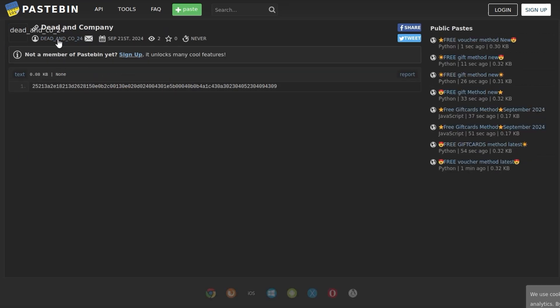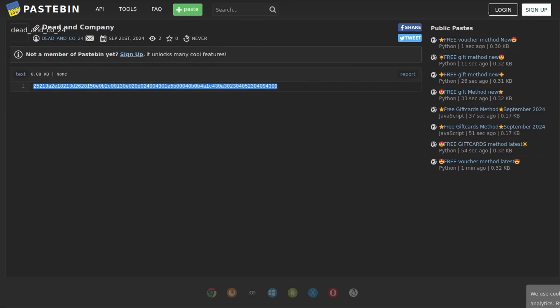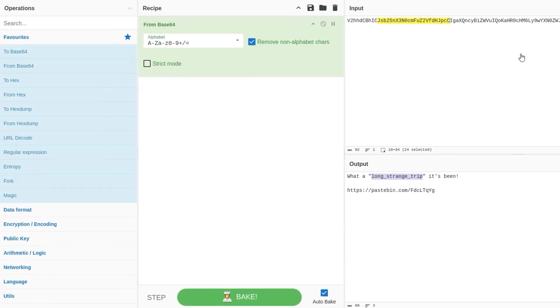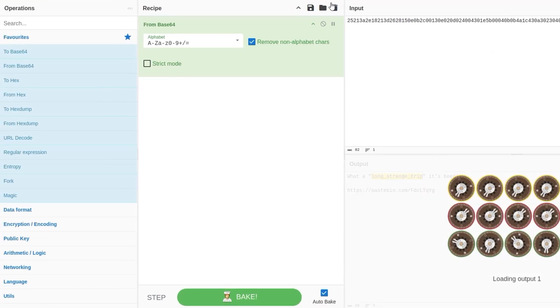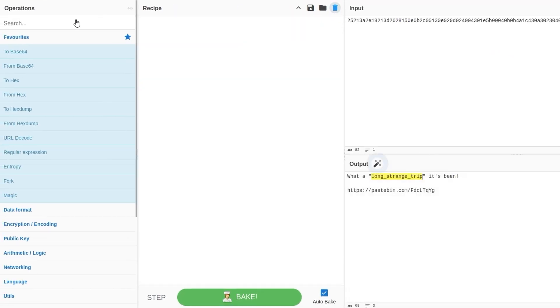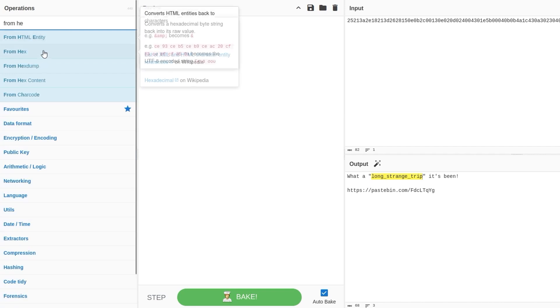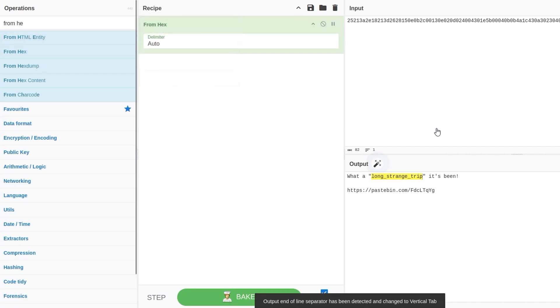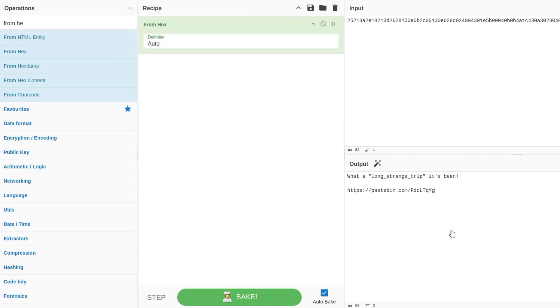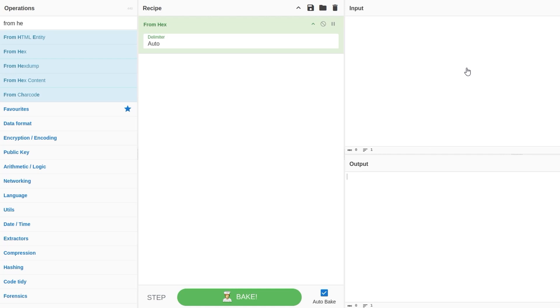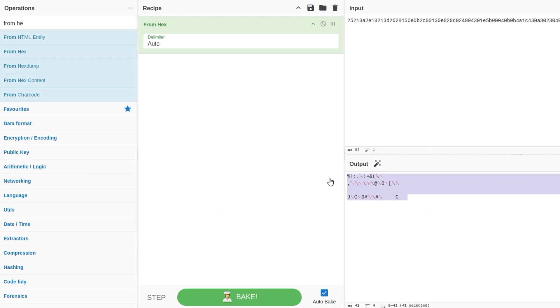We've got a message that was posted by deadenco2024, and what looks like some hex in here. So maybe we'll go here and try and convert that from hex, and oh, what am I missing? From hex, it is for some reason just showing me the old stuff. Oh, here we go. Okay. All right, that doesn't look very readable, so maybe that's not right.